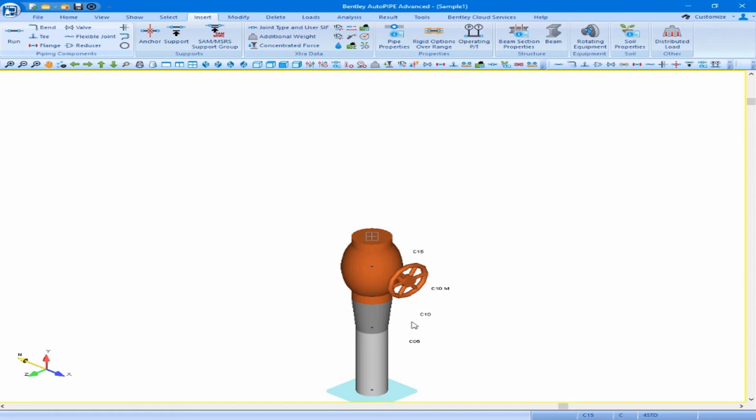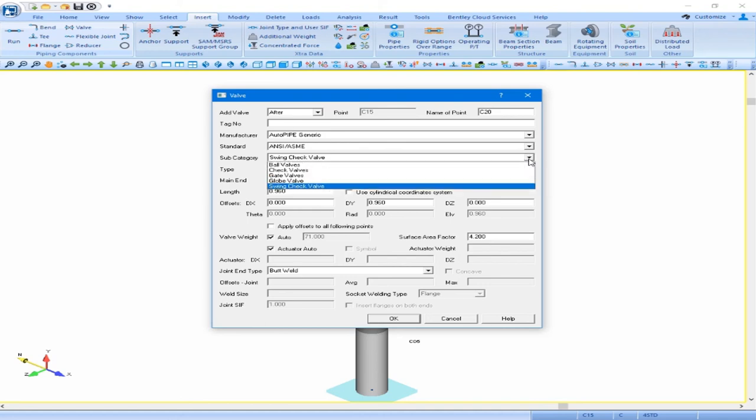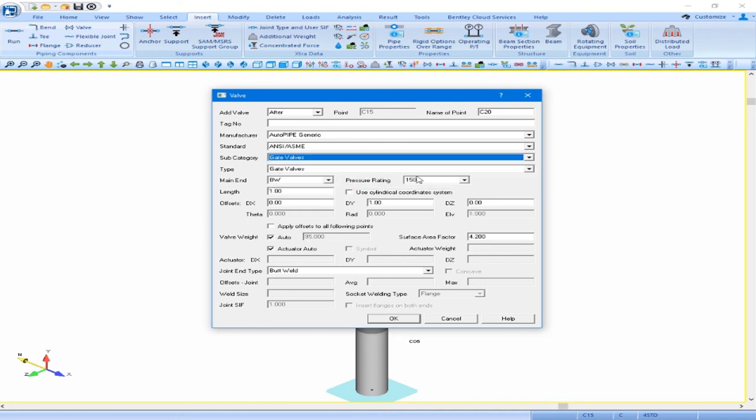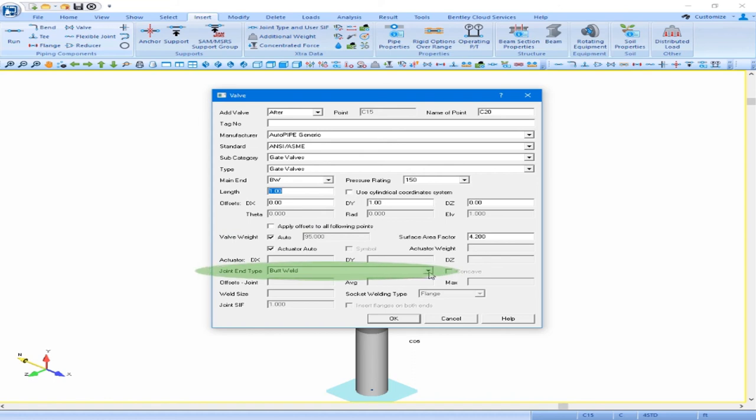Continuing on, we want to put in our second valve, our gate valve. So again, insert our valve component. Same library and standard. Our subcategory is going to be gate valve, butt weld, 150 pressure rating. From that, we see our length is one foot and our valve weight is 95 pounds. Our joint end type is now saved as butt weld from the last valve we entered, so we can accept this and click OK.